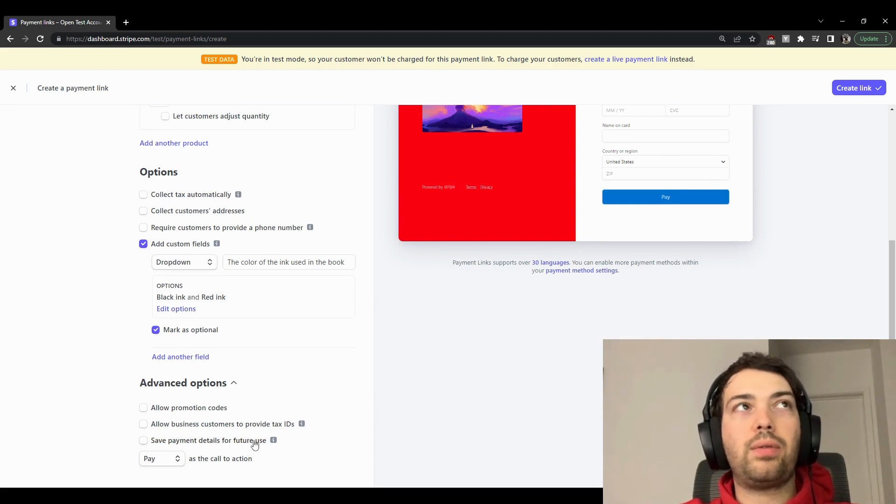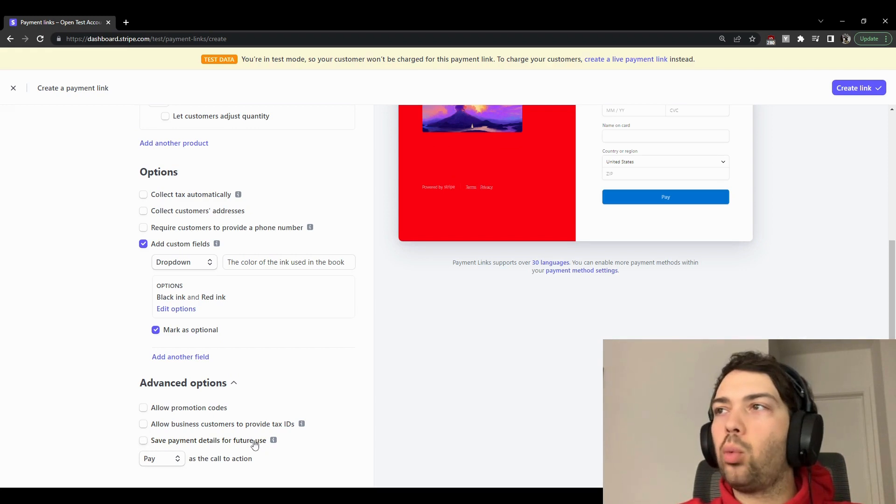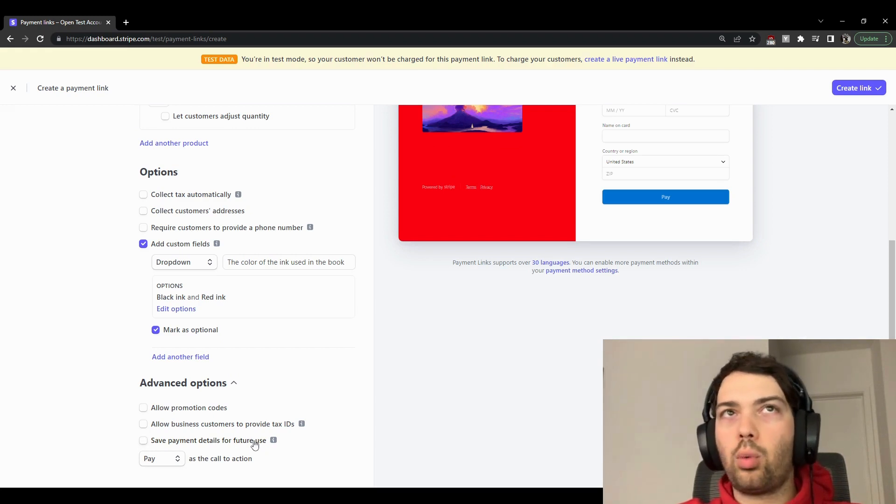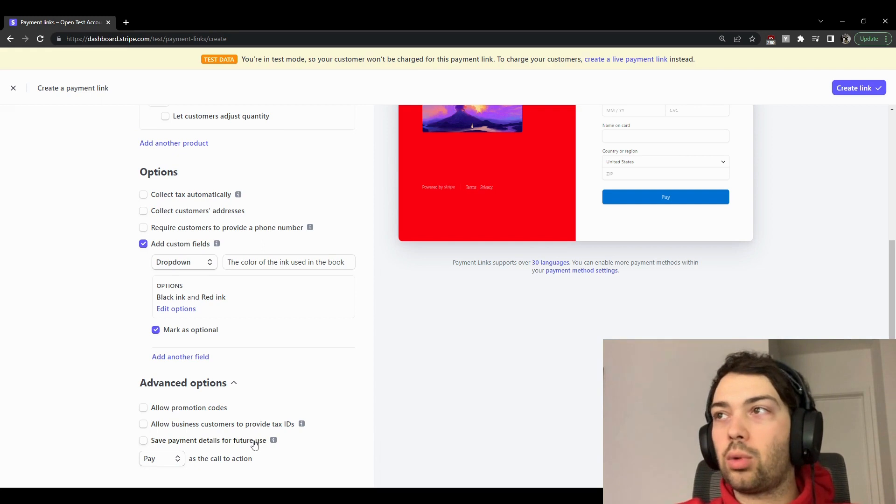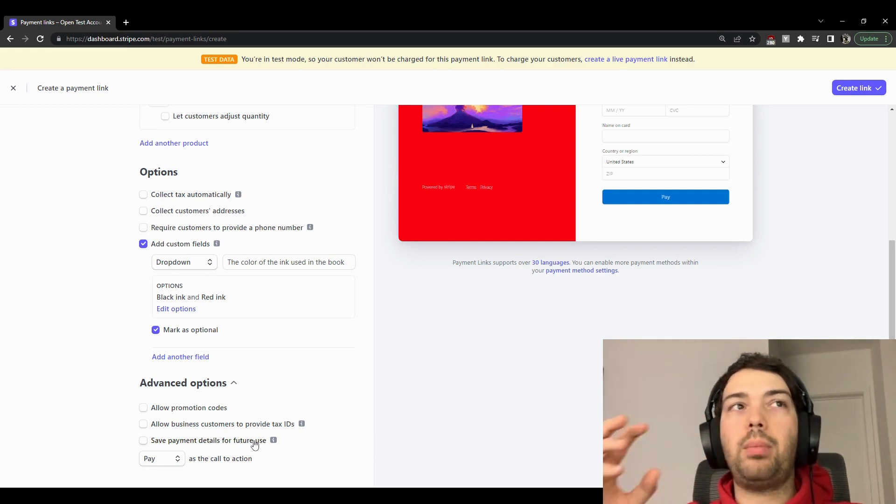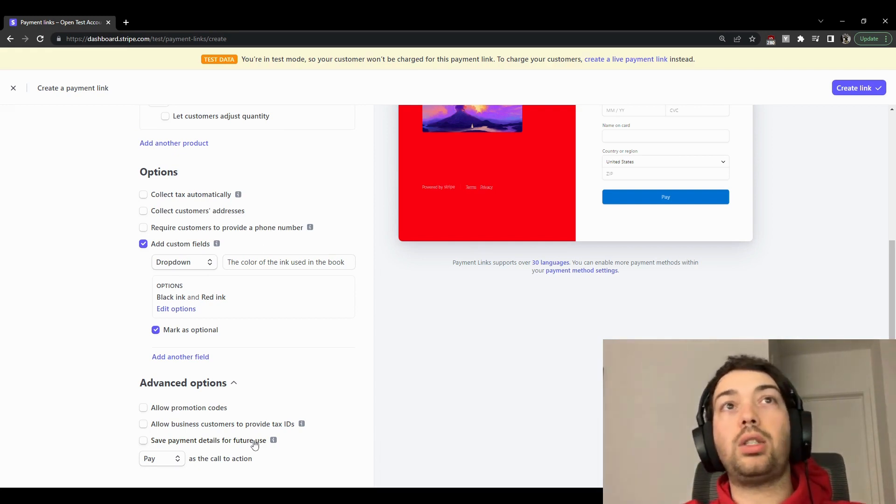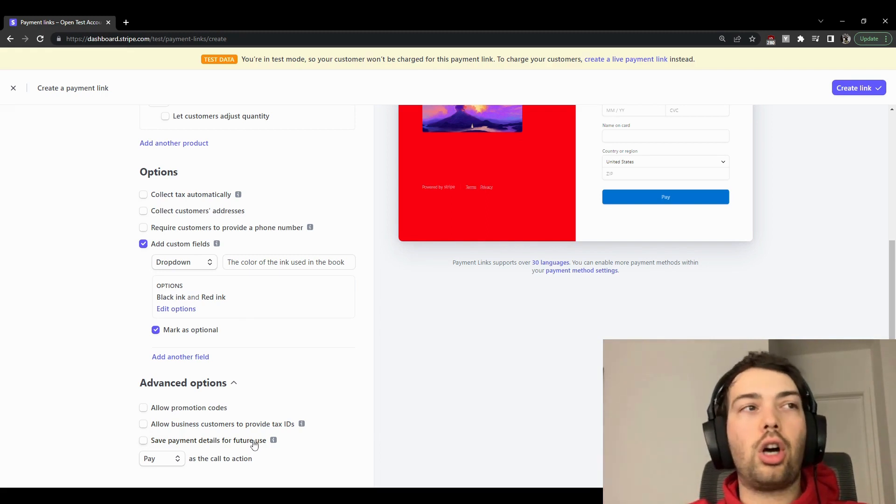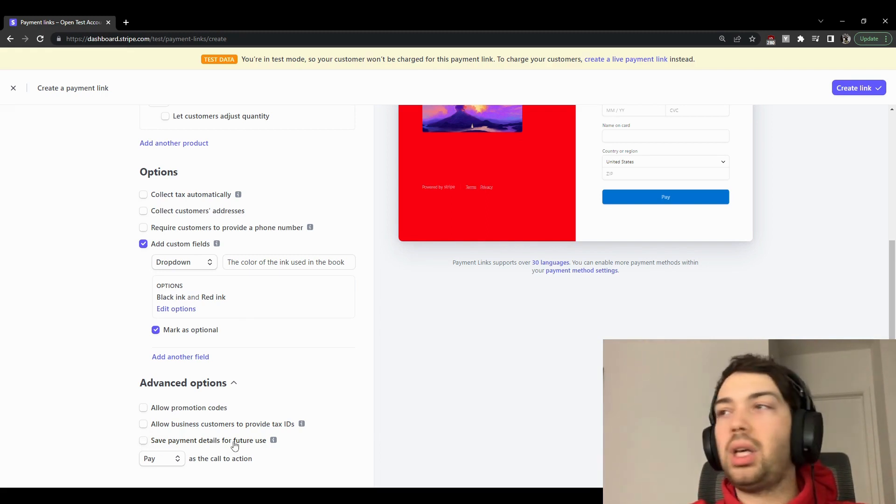And that means that if for some reason someone comes back to you and says, 'Hey, I want you to charge my card for whatever reason,' you can actually do that because the customer exists and the payment data is attached to that customer. That means you can charge their card. If you don't enable this, you won't be able to charge the card in the future.